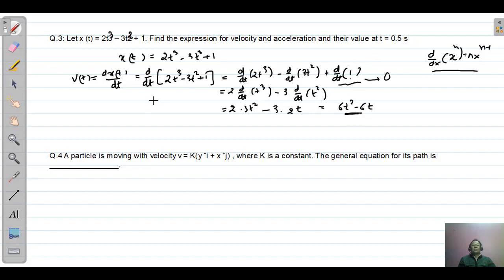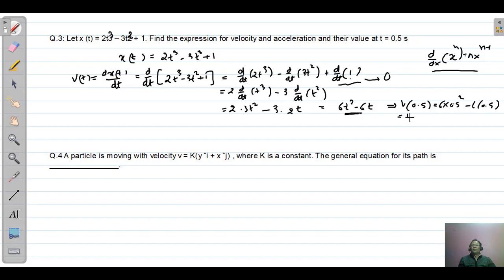To find velocity at t = 0.5: v(0.5) = 6 into (0.5)² minus 6 into 0.5, which equals 6 into 0.25 minus 3, giving 1.5 minus 3, equal to minus 1.5 meters per second. The negative sign means the object is moving in the negative x direction.